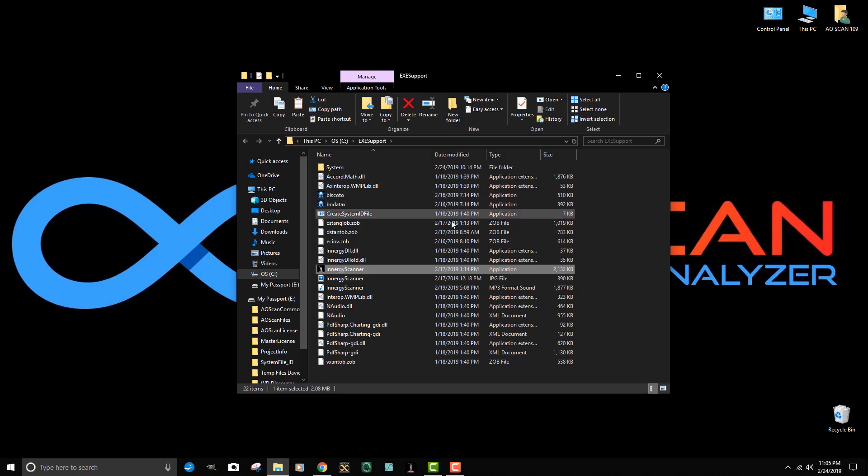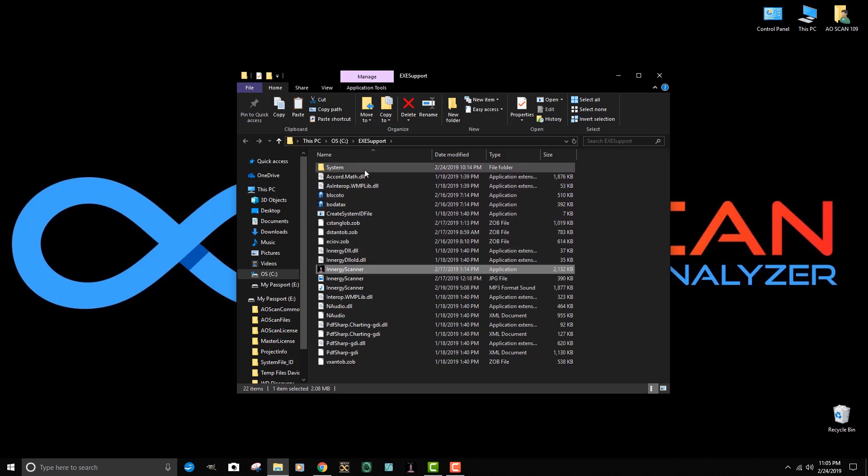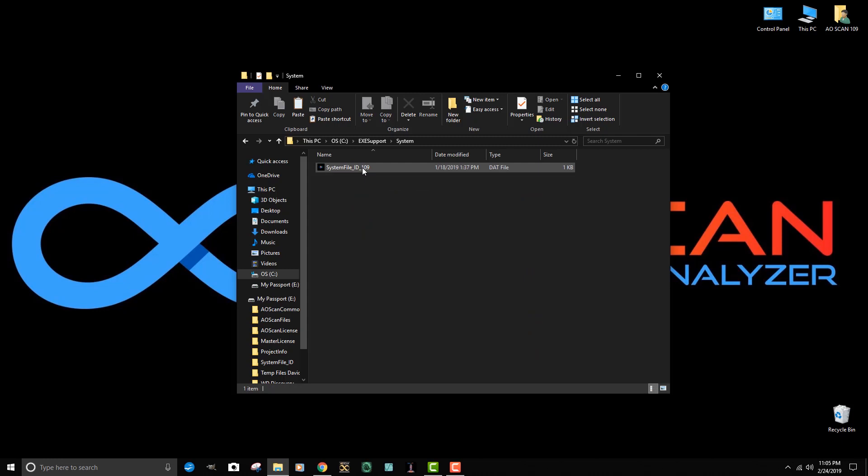If you go back to this directory and go to the top where it says system and double click on that, you can see that I can also verify the license number in the system ID file.